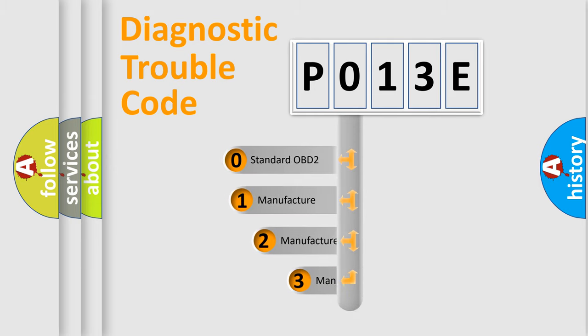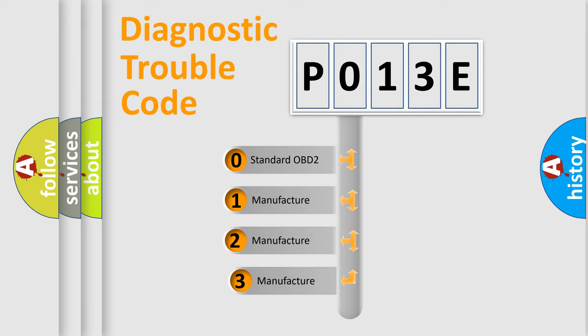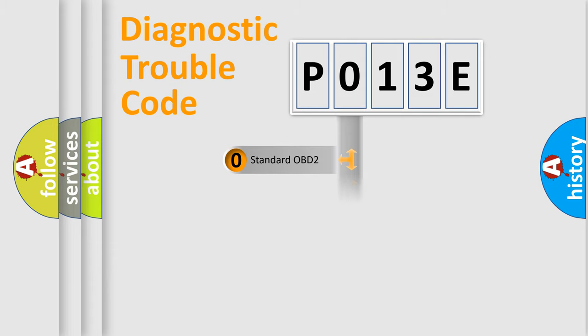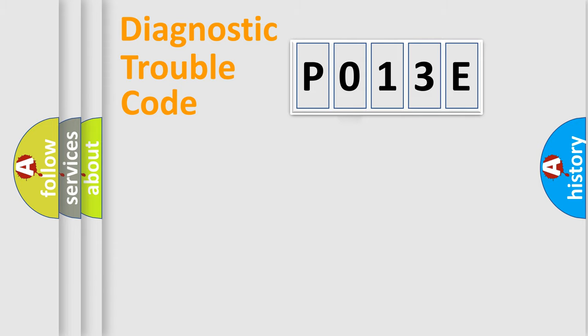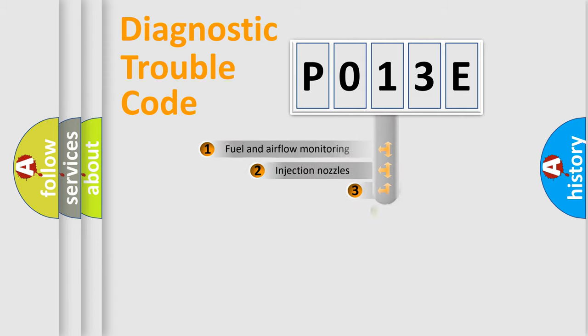If the second character is expressed as zero, it is a standardized error. In the case of numbers 1, 2, 3, it is a more prestigious expression of the car specific error.